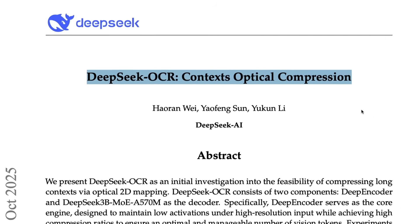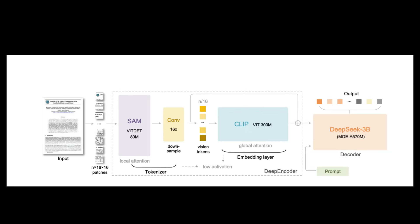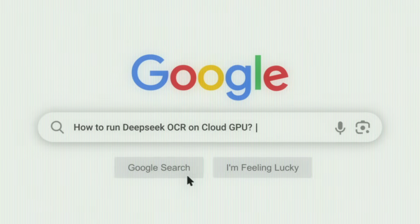DeepSeek OCR is the latest and hottest release from DeepSeek, which is much more than OCR. In this video, I'm going to show you how you can run this at scale.